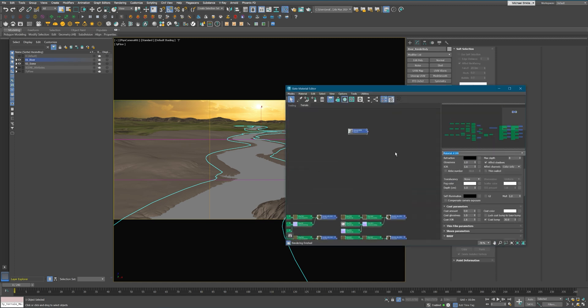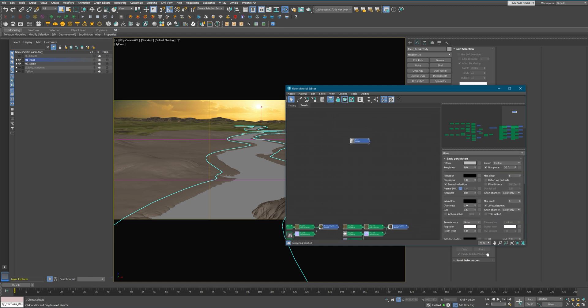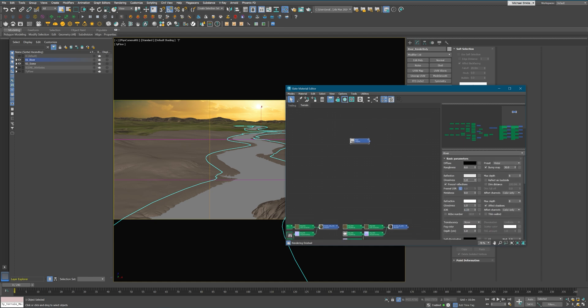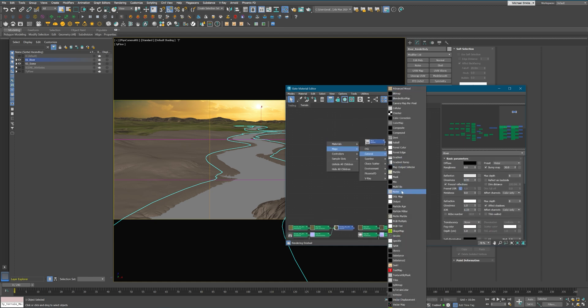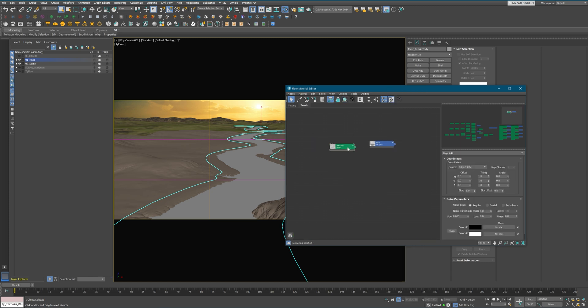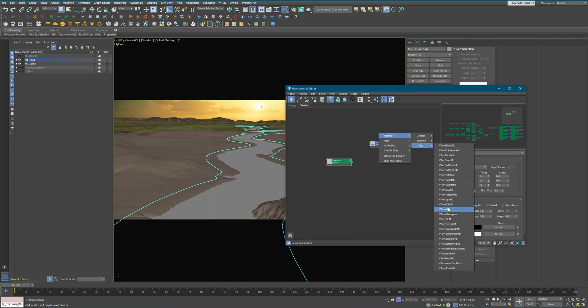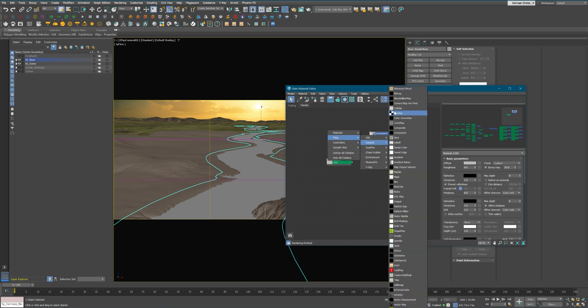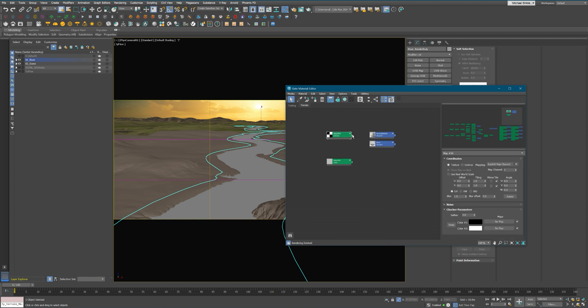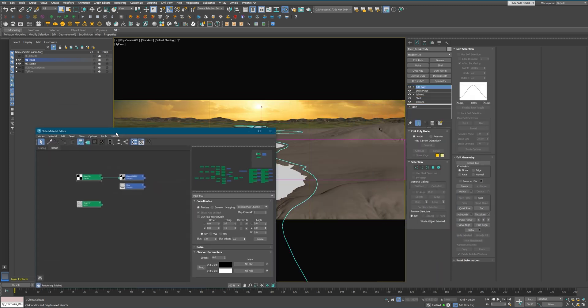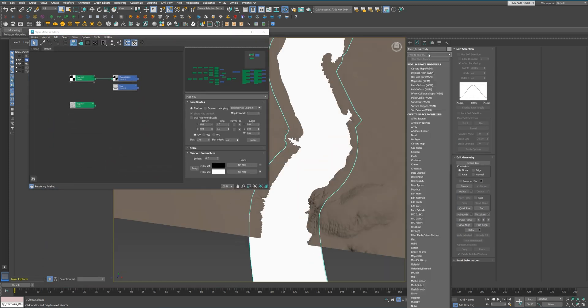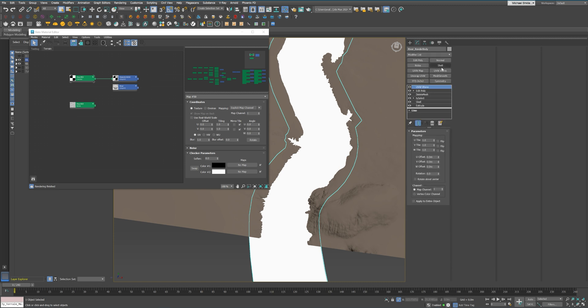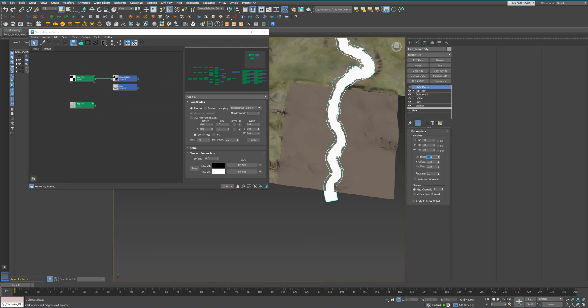One of the key things to remember is that water rarely looks the same across the entire surface. You'll typically see areas with heavier ripples, sections that are calmer, and sometimes patches that are completely still. For this reason, our shader needs to reflect this variability while maintaining a cohesive and natural look.